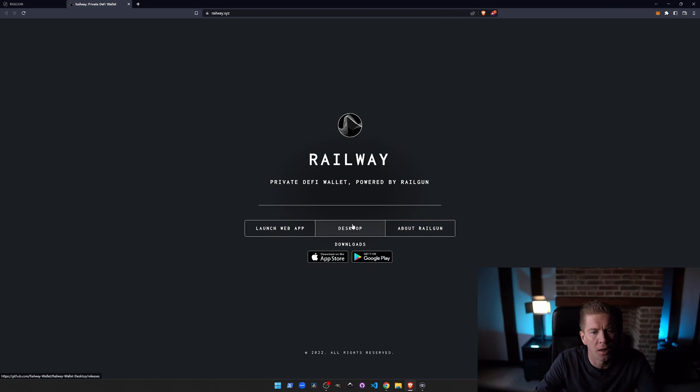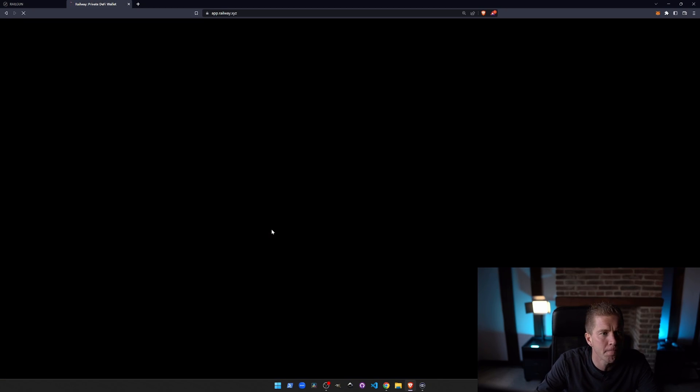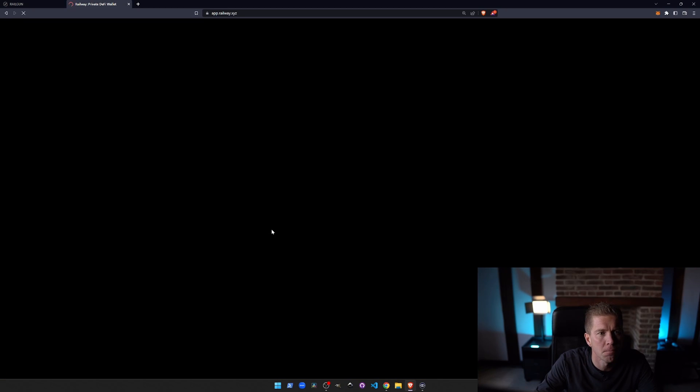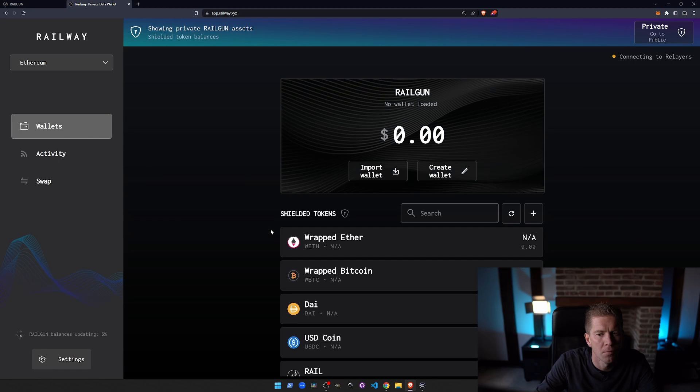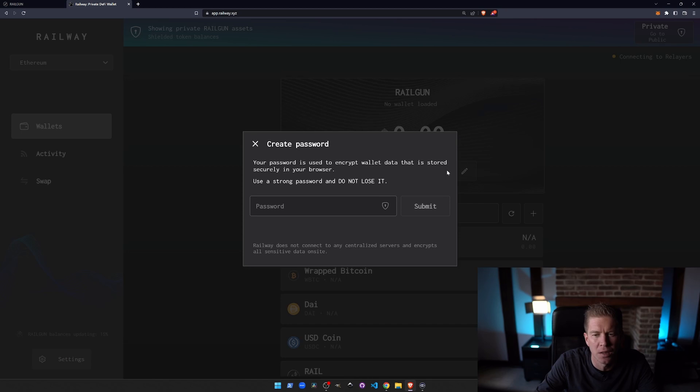So let's launch the web wallet. We've also got options for desktop, iOS and Google Play. The first time you do this you need to create a wallet. So let's go and create a wallet.